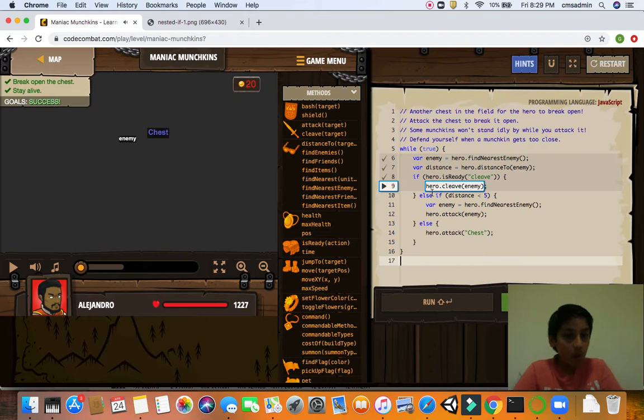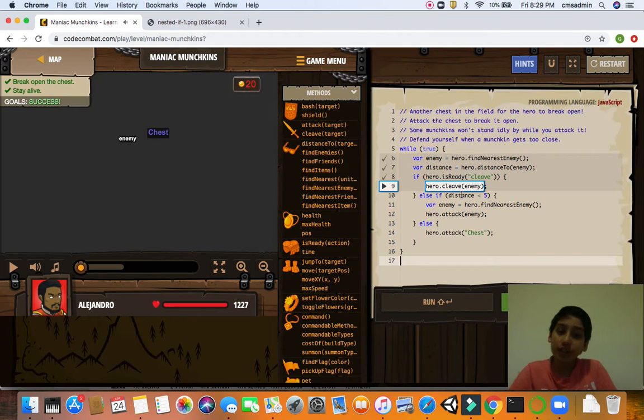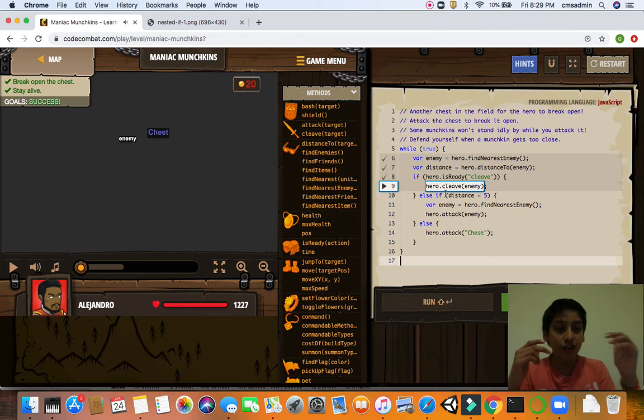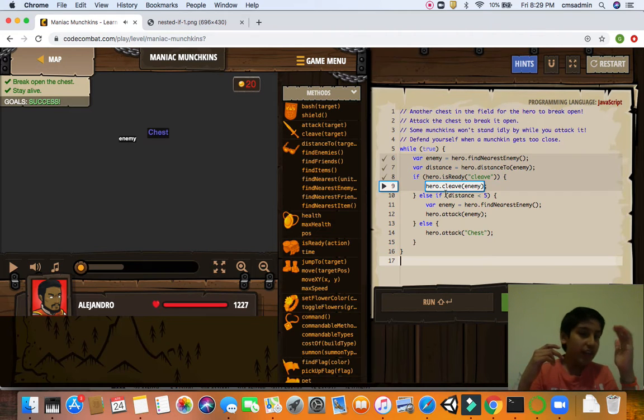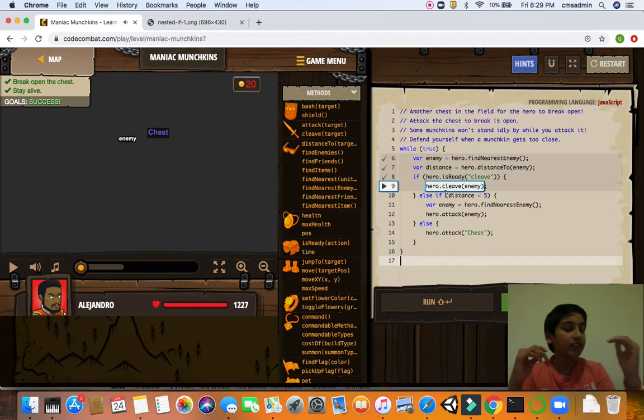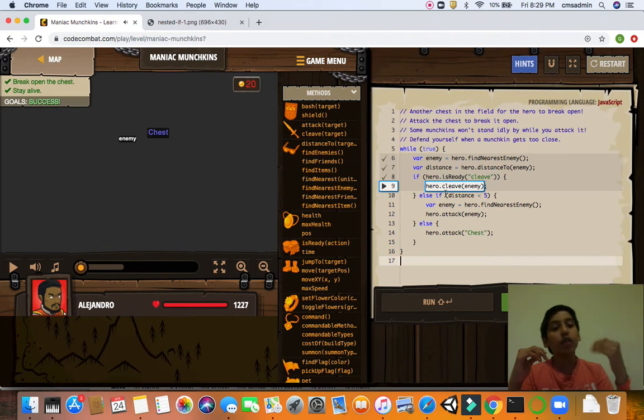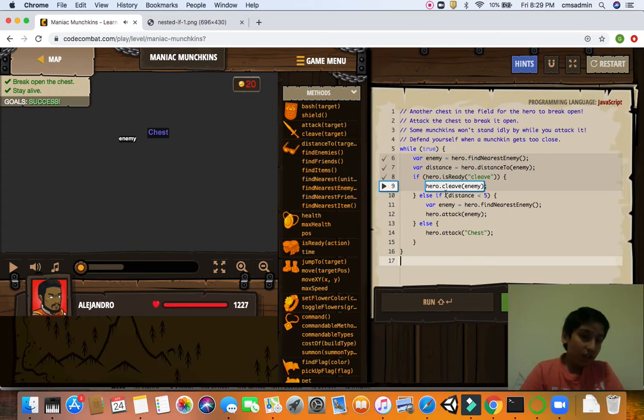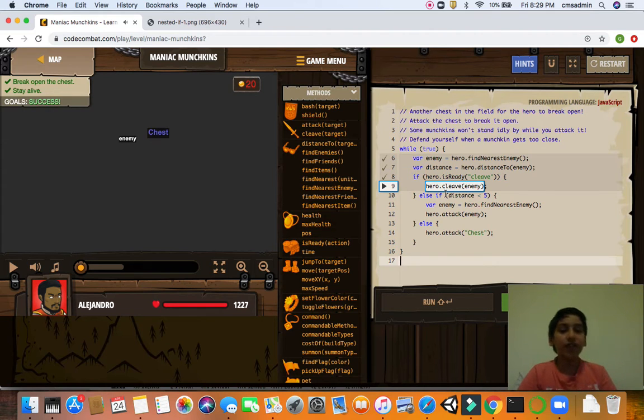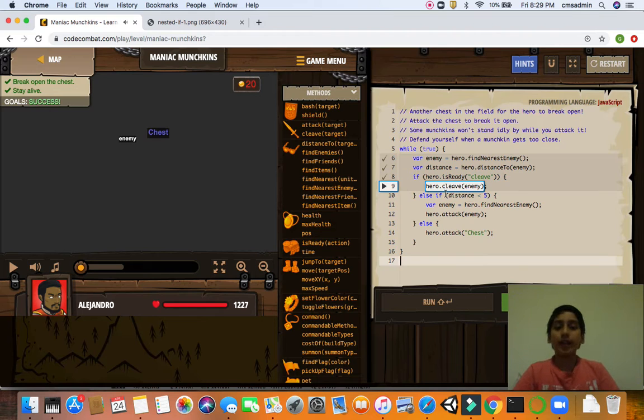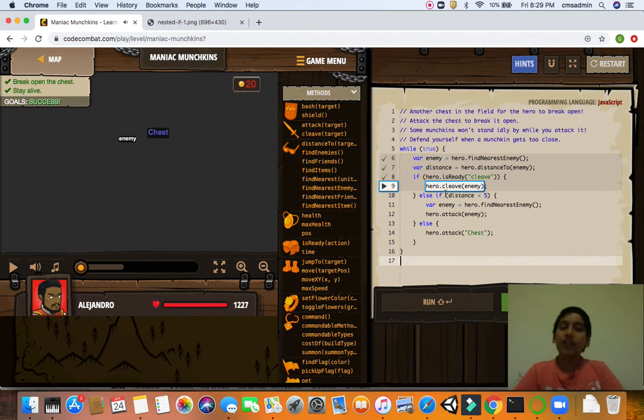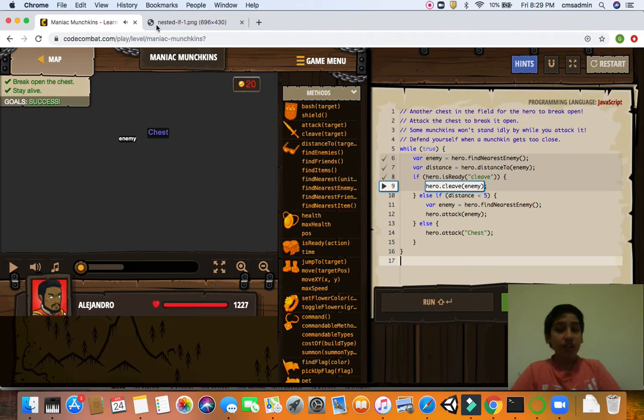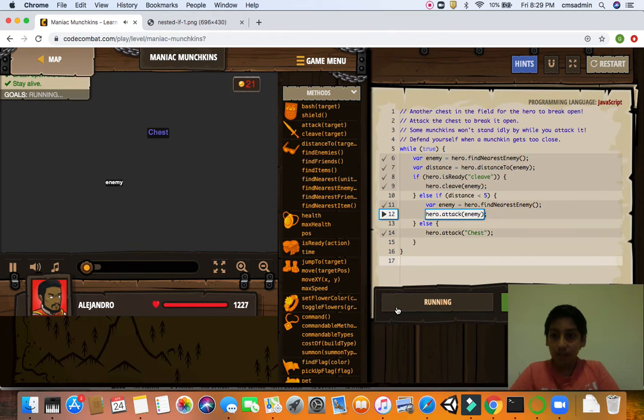So for you to understand, let's look at this code and focus on the cleaving and the code. And now if he was ready to cleave, hero cleaves the enemy. Else if. Now we have our conditionals in action. So if the first condition is false, we'll go to the second condition. If the second condition is false, we'll go to the third condition.